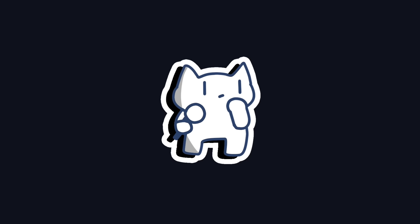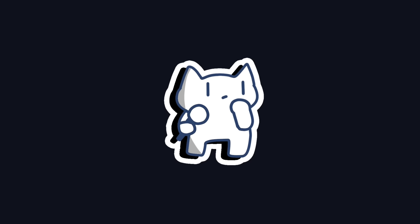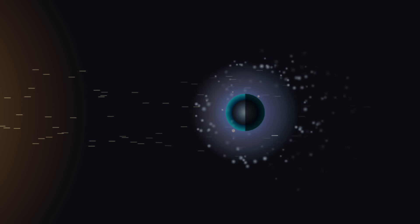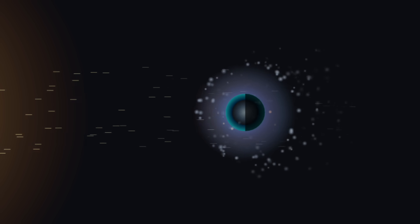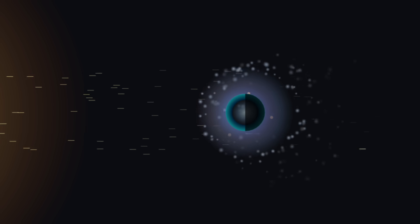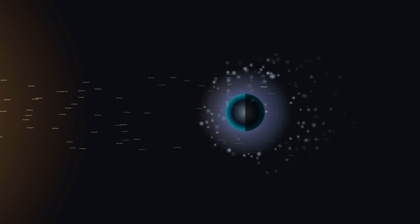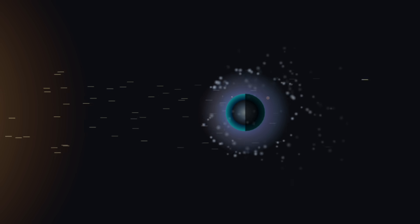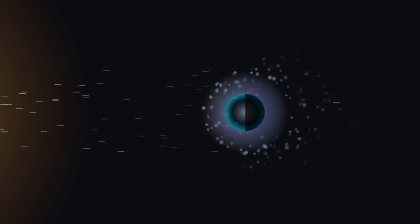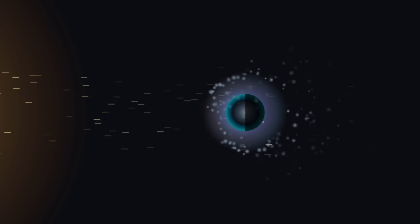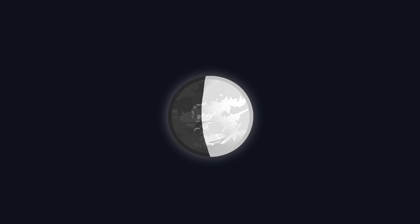These two mechanisms can both work. Photoevaporation might dominate in the planet's youth, while core-powered mass loss continues the work over the planet's long life.